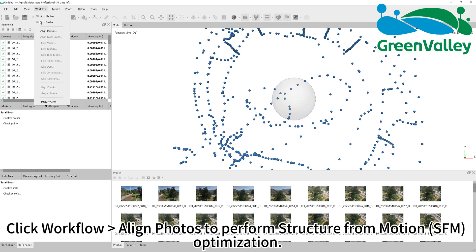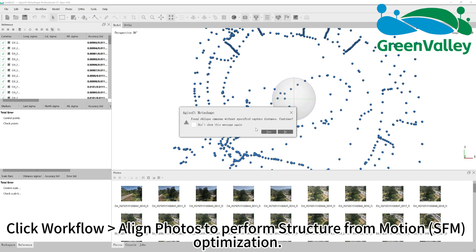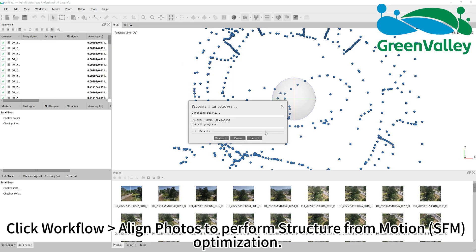Click Workflow, Align Photos to perform structure from motion (SFM) optimization.